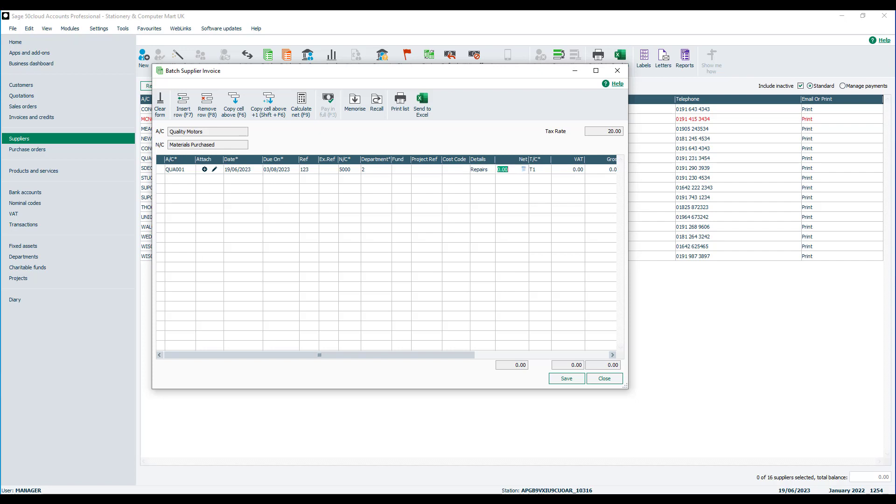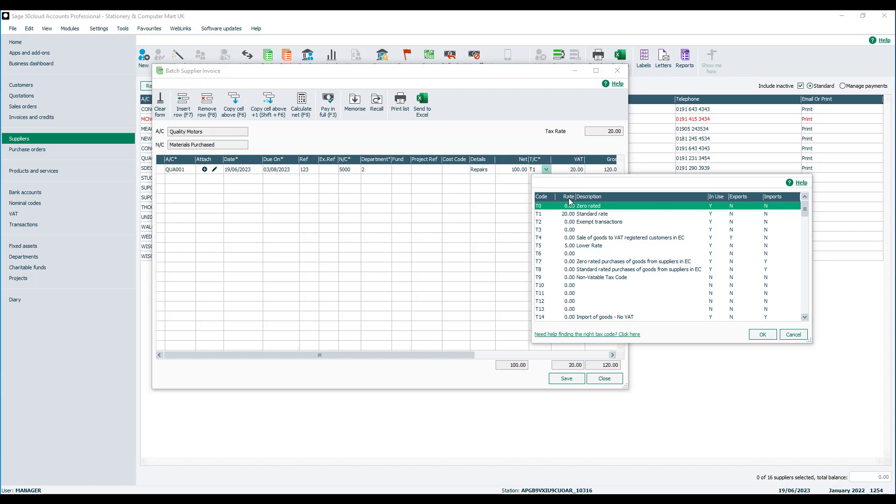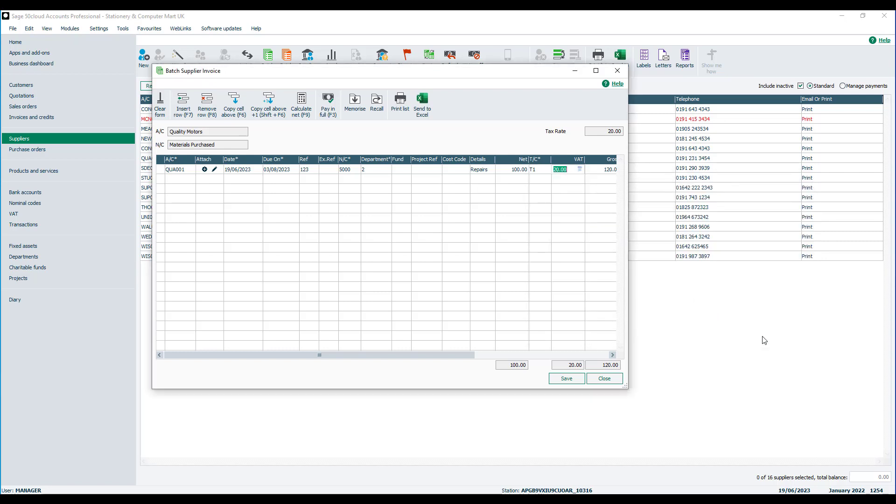We'll enter the net value. We'll leave the tax code set to T1. Obviously if required you can change this from the drop down. But we're going to say we've been charged 20% VAT. So it's standard rate of tax in this case. So we'll just leave it set to T1. The VAT will calculate automatically.